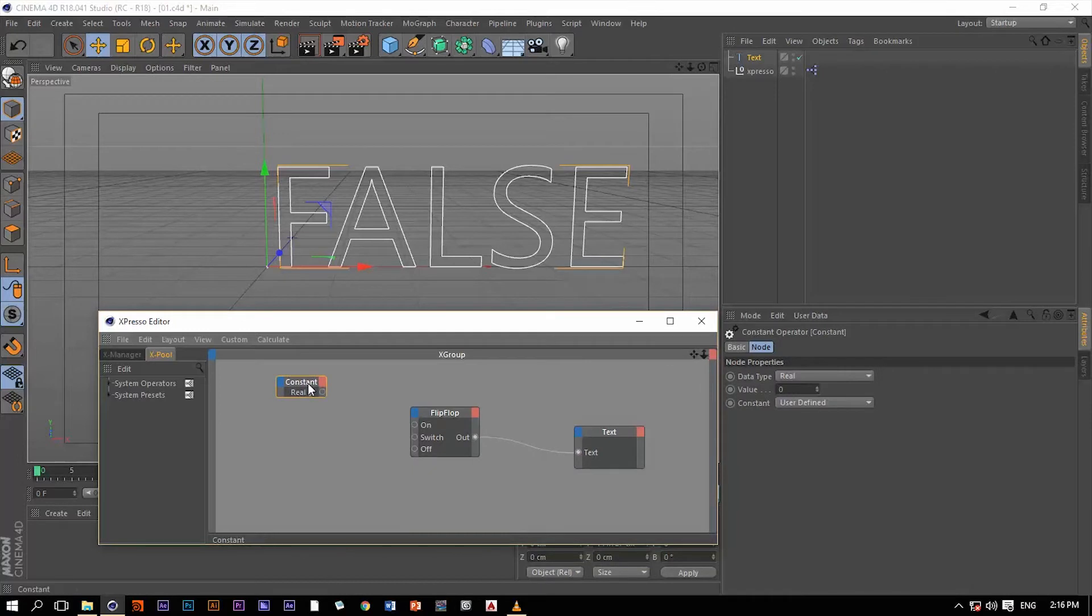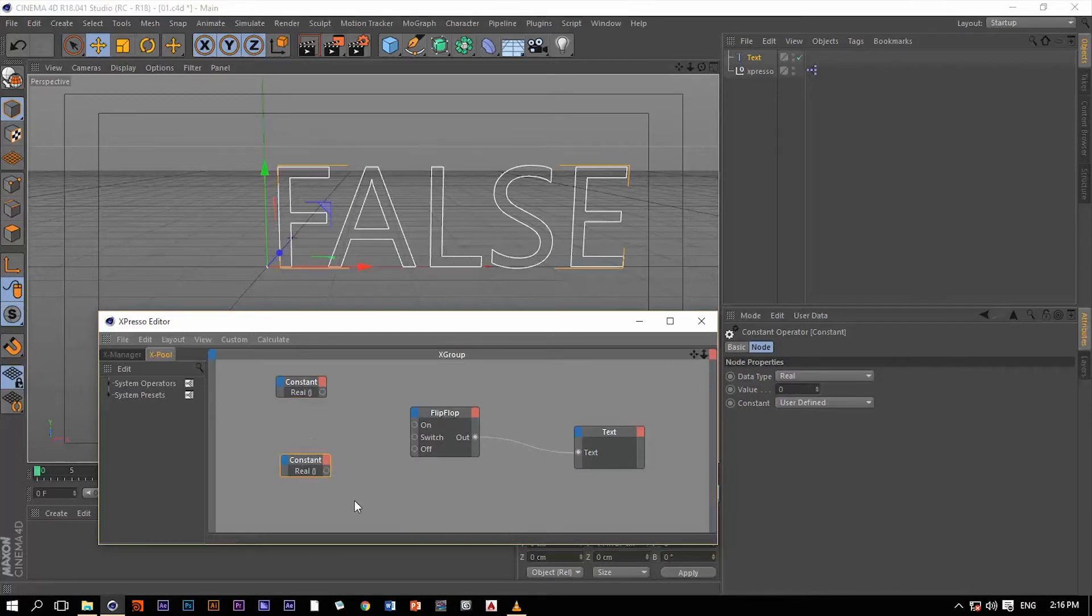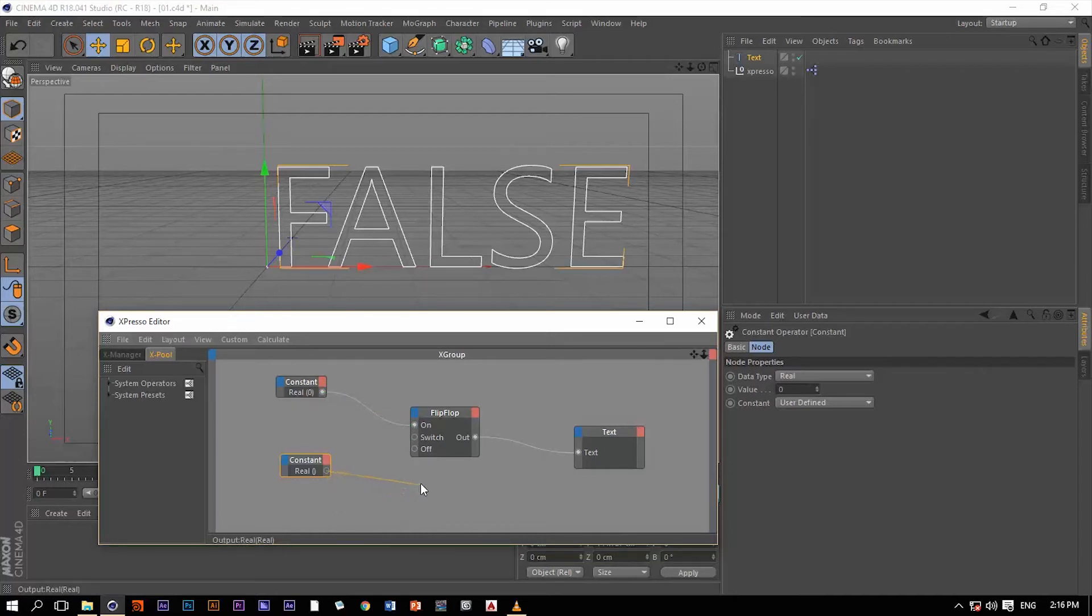Let me create another one by control and dragging. Now let me connect this constant to the on switch and then the other constant to the off switch.